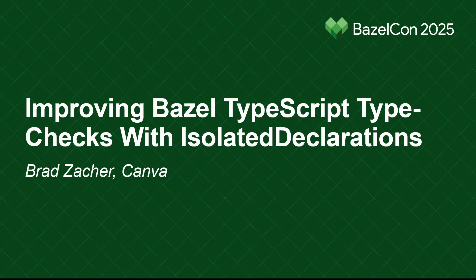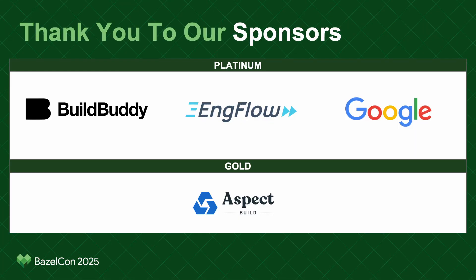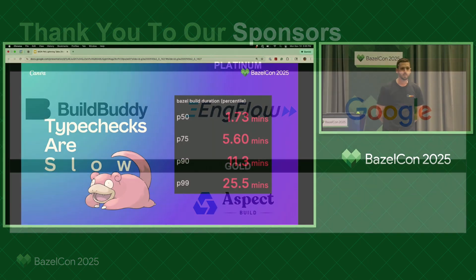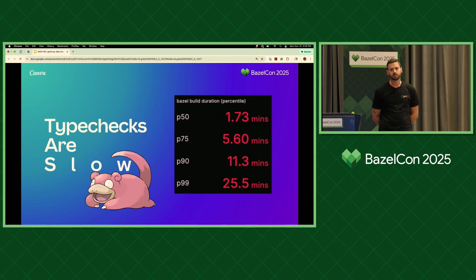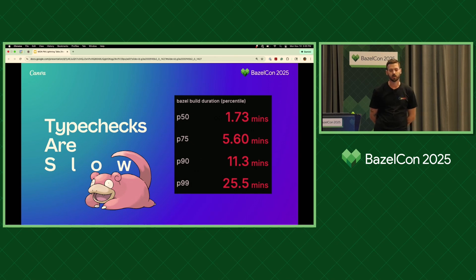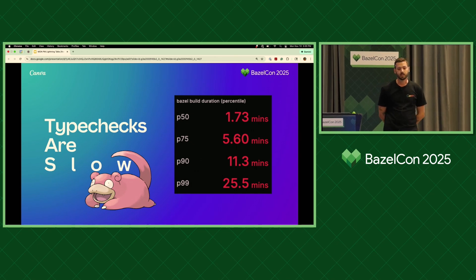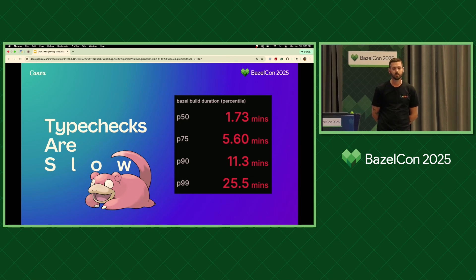Today I'm here to talk to you about how we use Bazel and a new TypeScript flag to greatly improve our build performance. TypeScript type checks are not too dissimilar to build actions you get from statically typed languages like C, Java, or Go. The main difference is that type checks must be pure validation actions — they don't have build outputs.